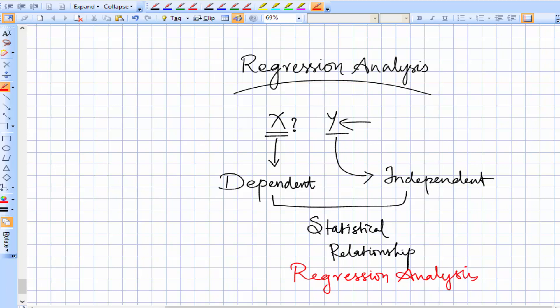So to summarize: you can predict the value of one variable when the value of the other variable is available, and this prediction is based on a statistical relationship — that is called regression analysis. For this purpose, we'll be using a specific equation, which will be called the regression equation.